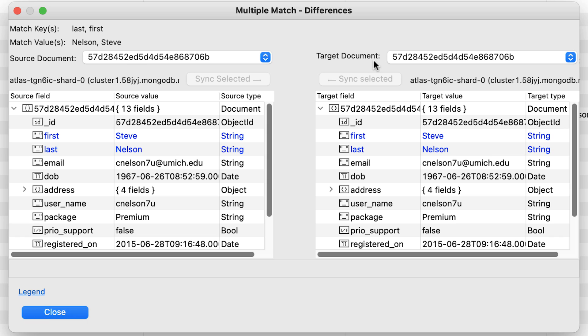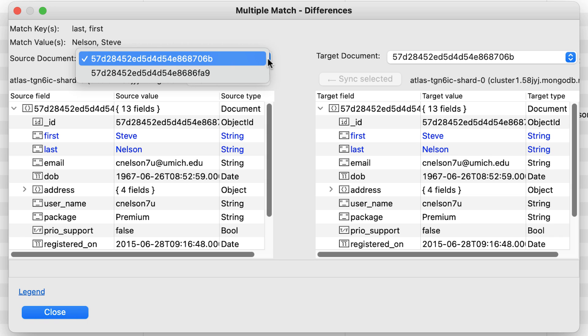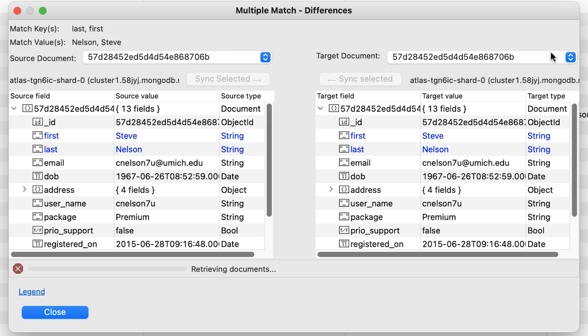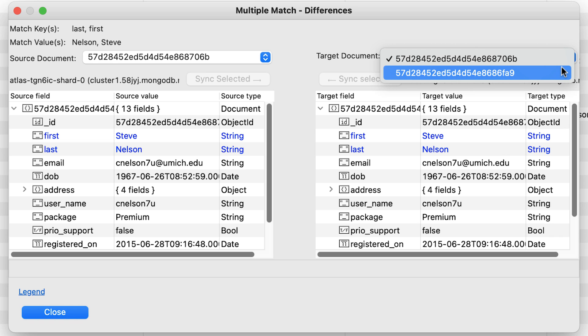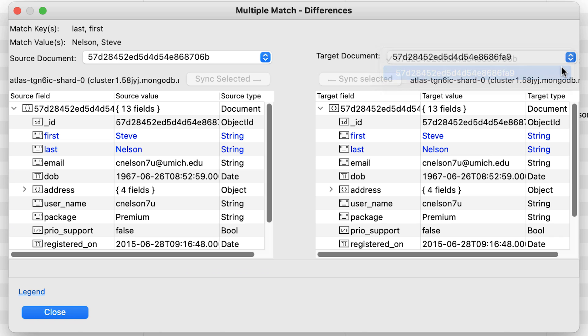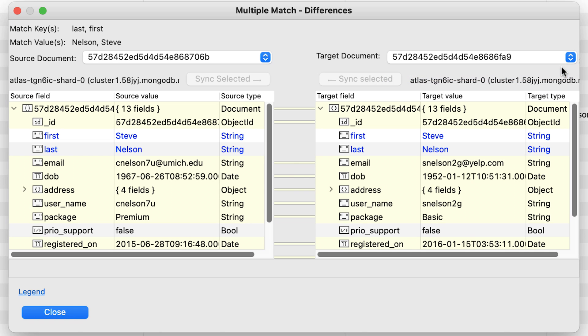Here you can see both the source and target documents. Both have a drop-down menu where you can discover the reason there are two different documents for the same name is that there are two separate IDs for the same person. And you can decide to either synchronize them or have both records.